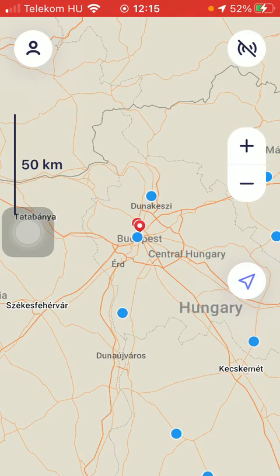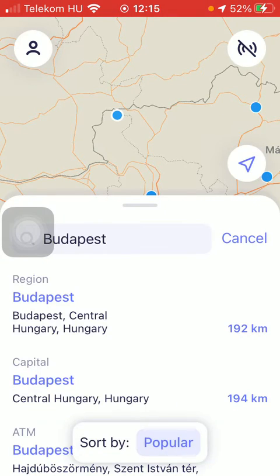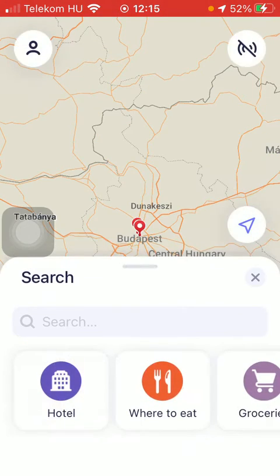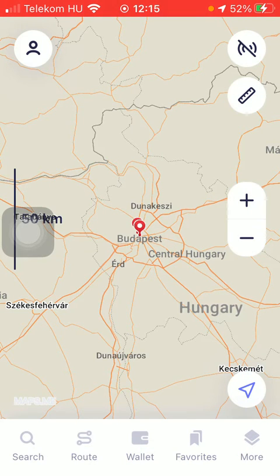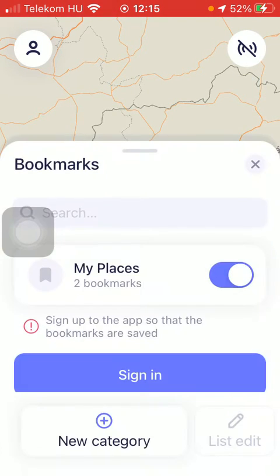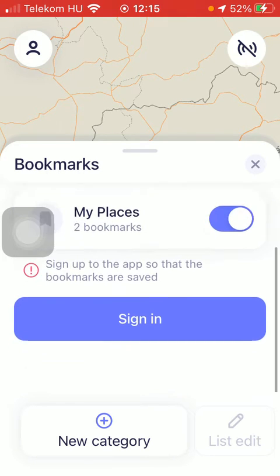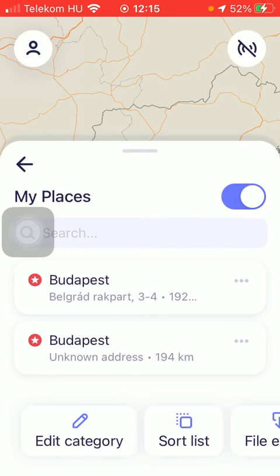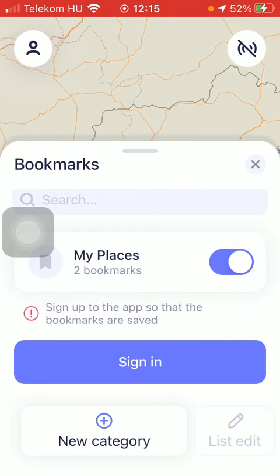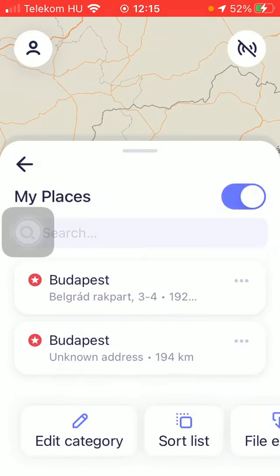So if you go back to the previous page, you will see that down below there is this option called Favorites — that's the fourth option. Click on it and here you can see that there are two places added to the My Places section.